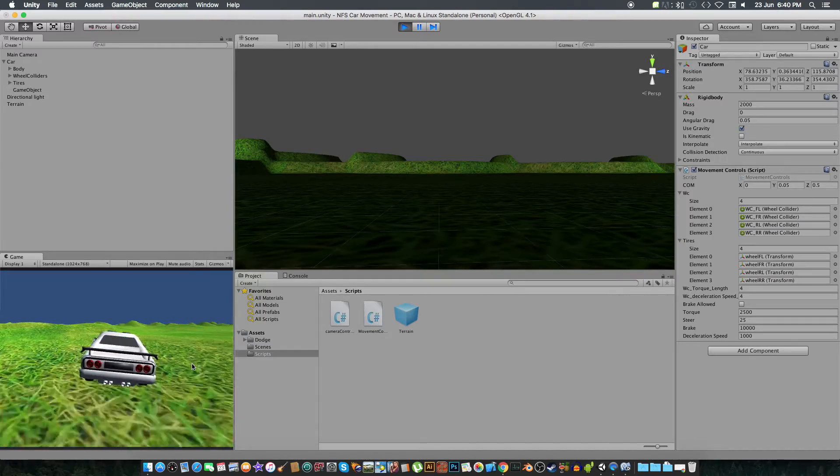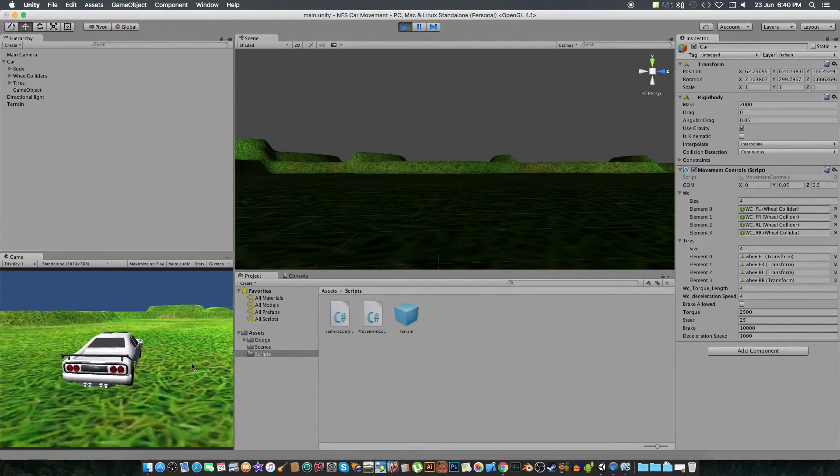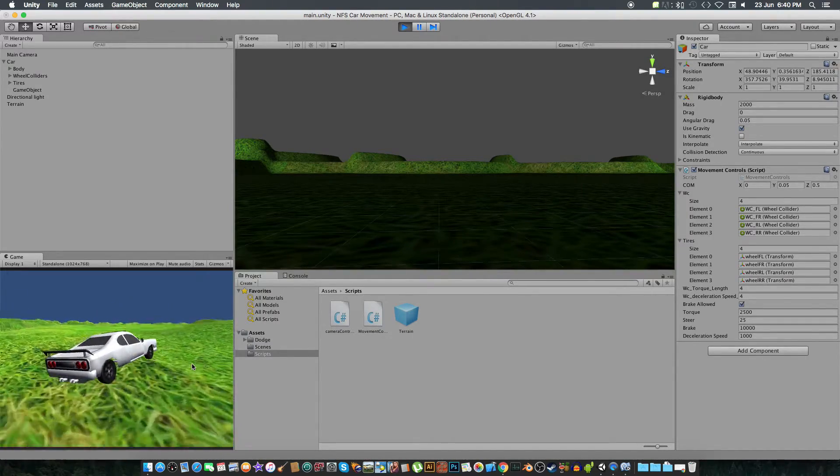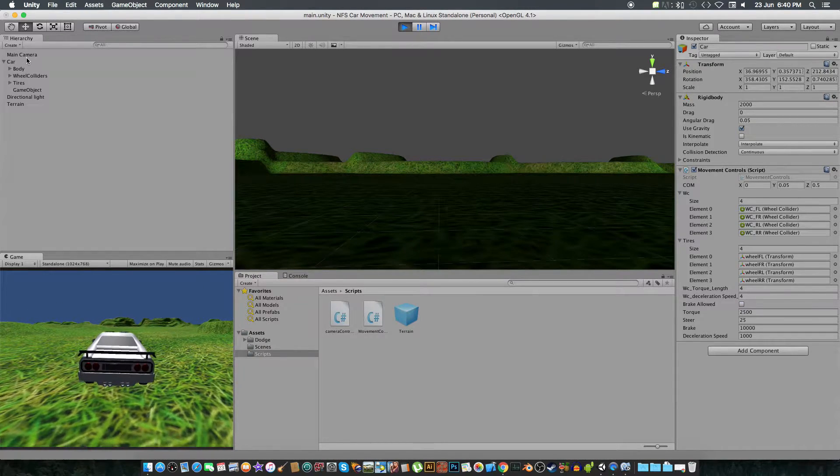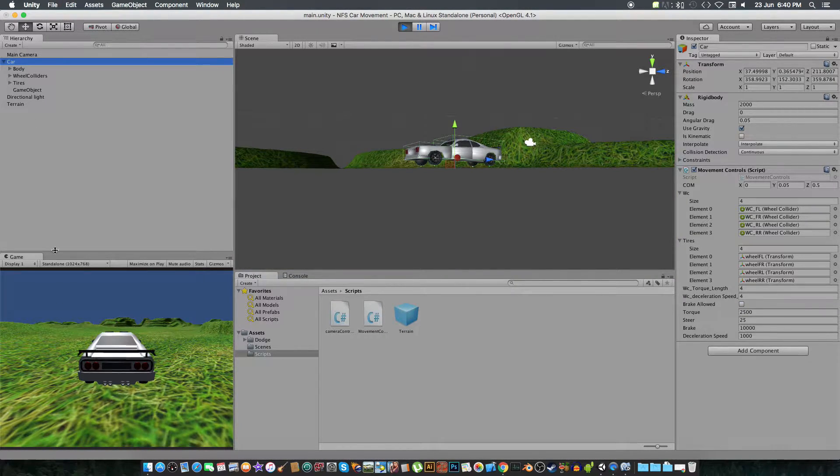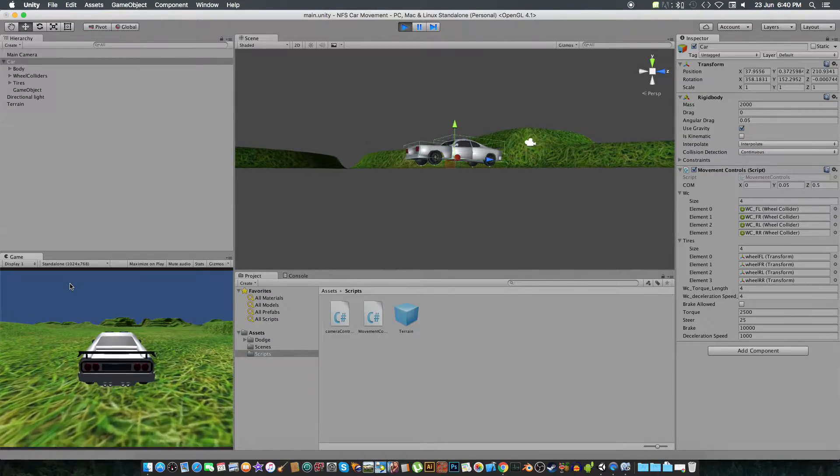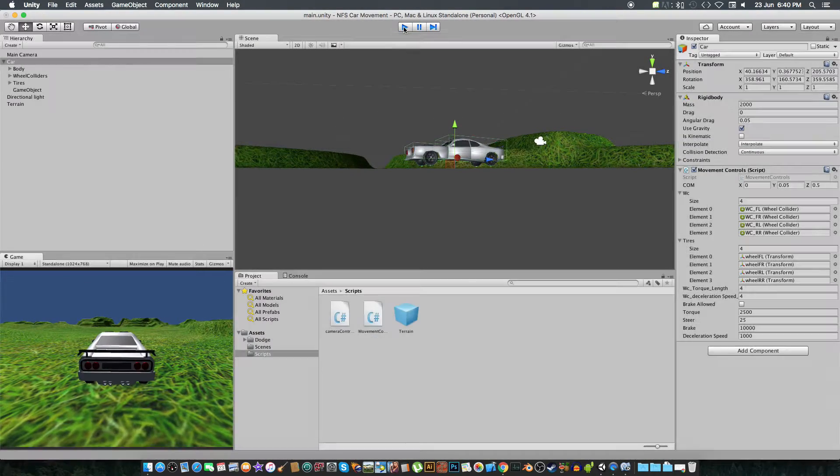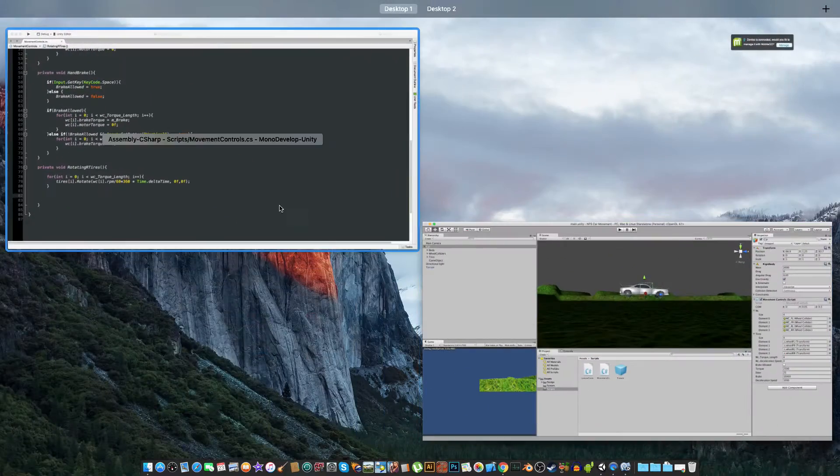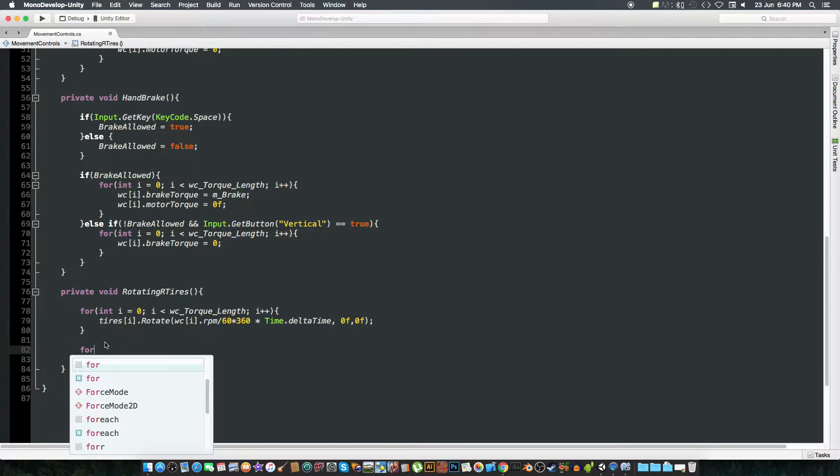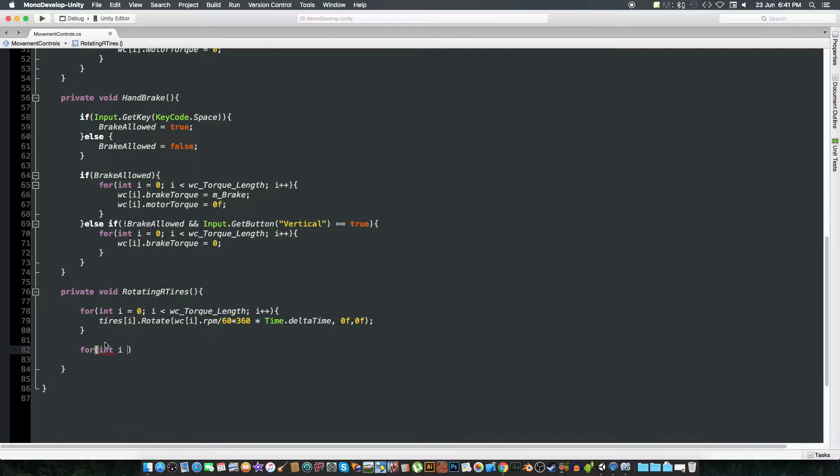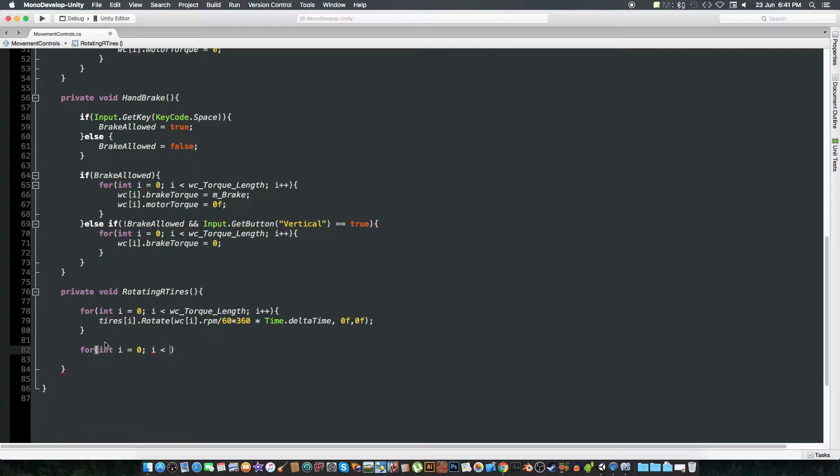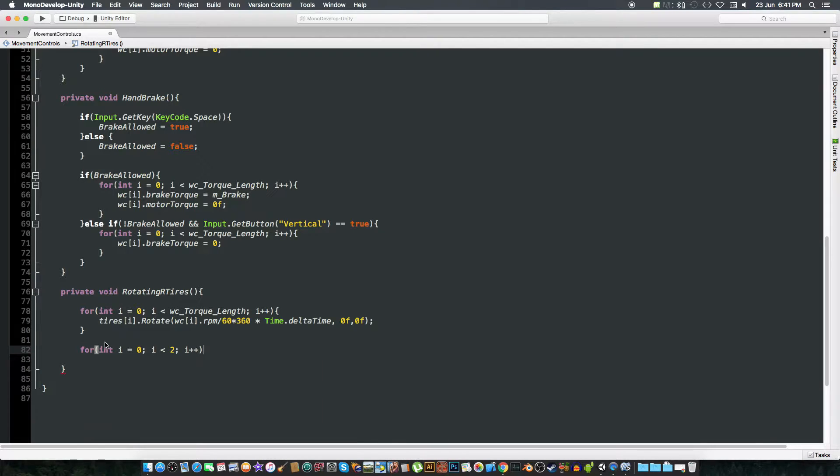We are spinning but not steering. So to steer, we only want to do that for the first two tires. For int i equals 0, i is less than 2, and i plus plus.